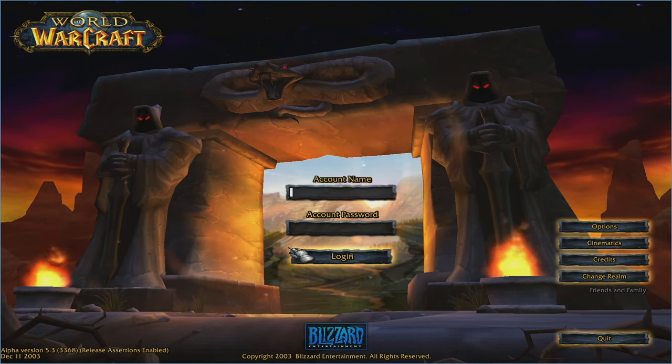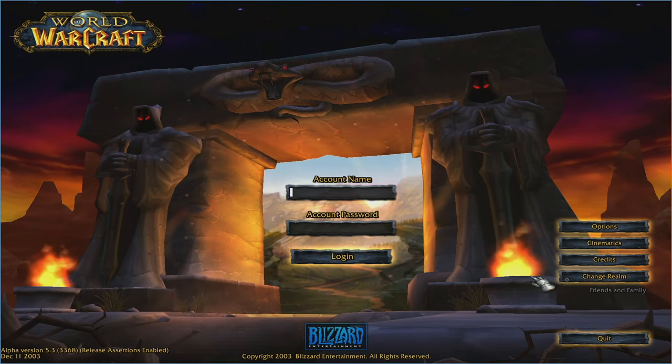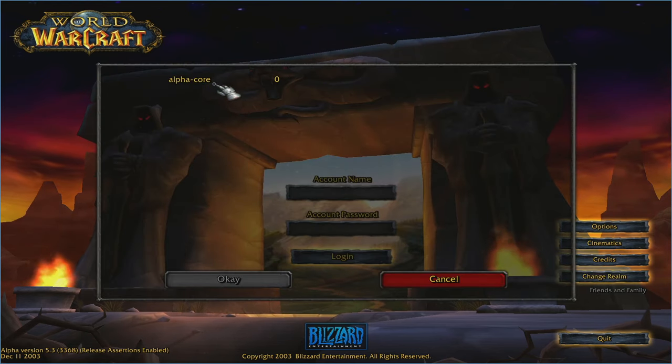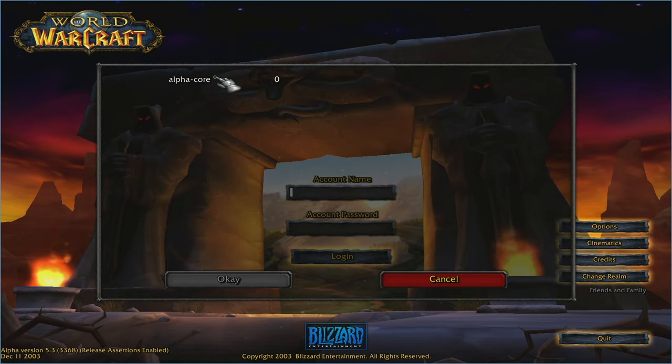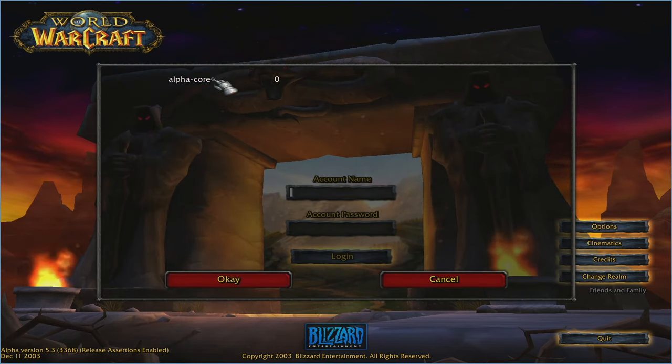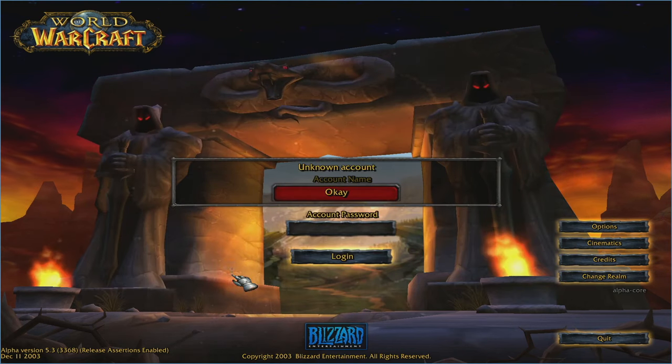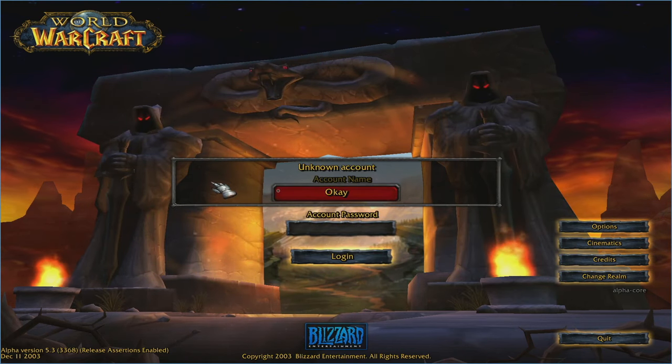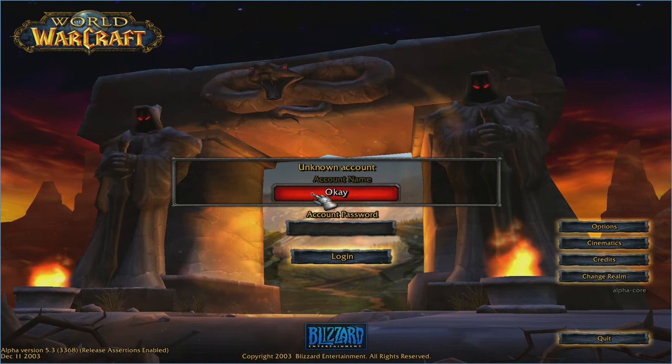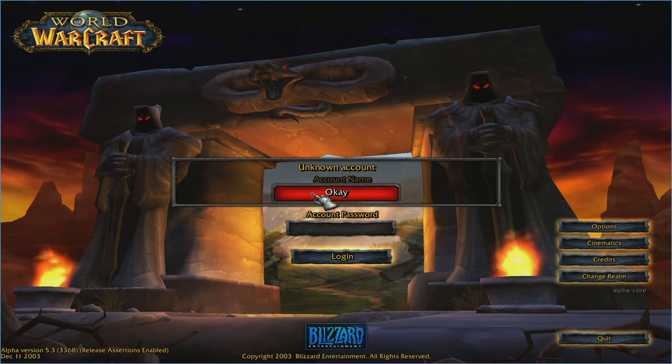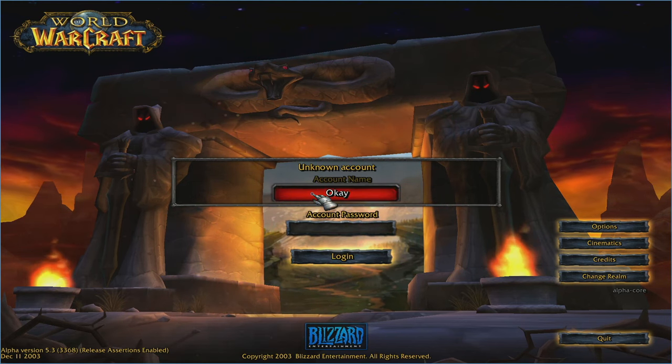First thing we are going to do is select change realm. Here is our realm here, alpha core, population zero. Click that. Hit OK. Unknown account. That's OK. There are no accounts currently. Hit OK.